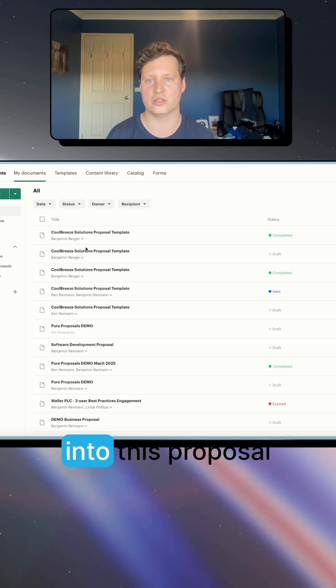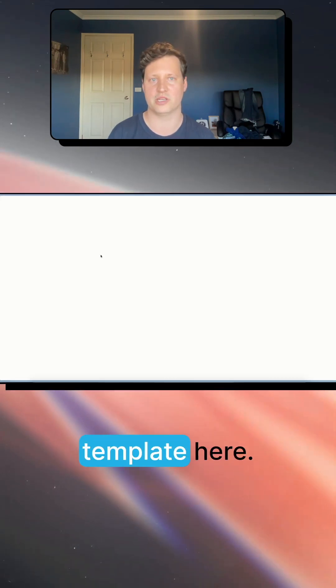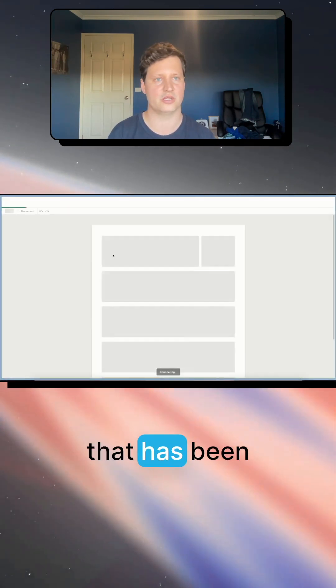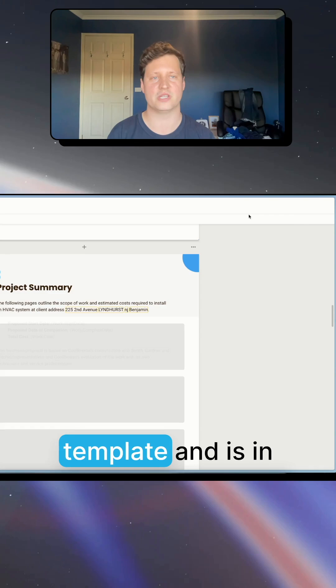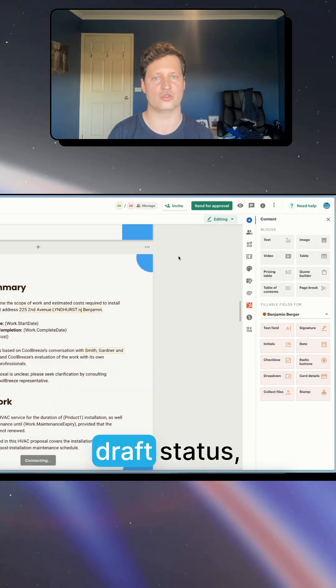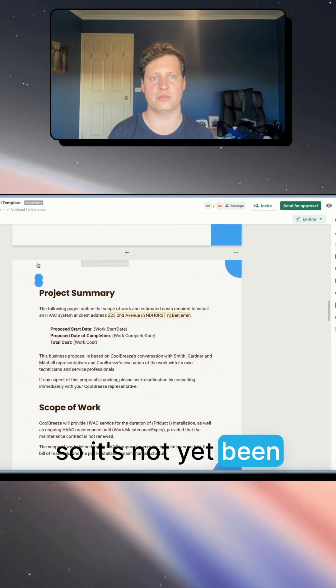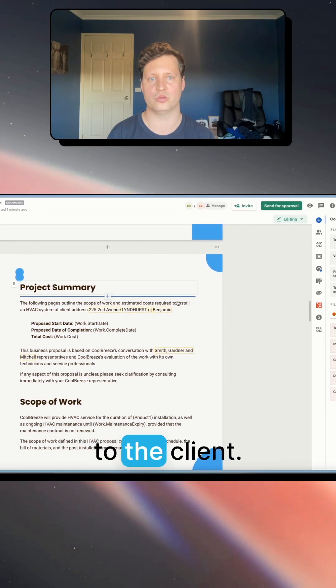So we're just going to jump straight into this proposal template here. This is a document that has been set up from the template and is in draft status, so it's not yet been sent to the client.